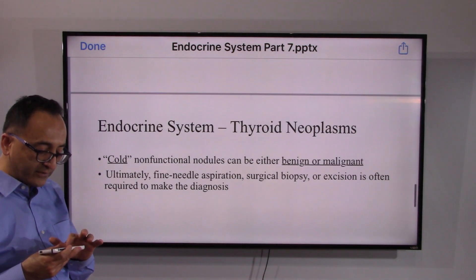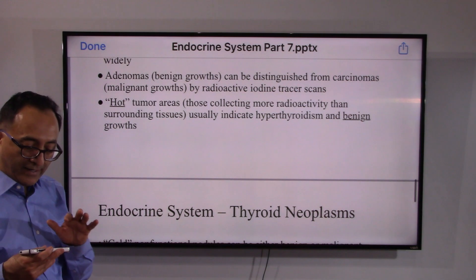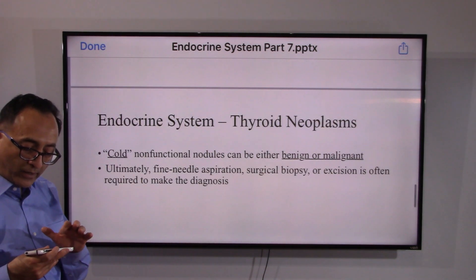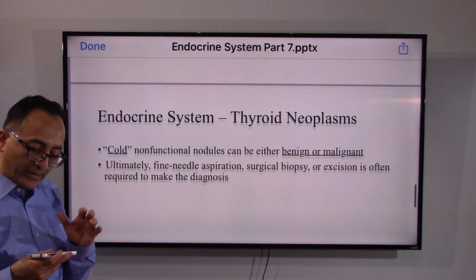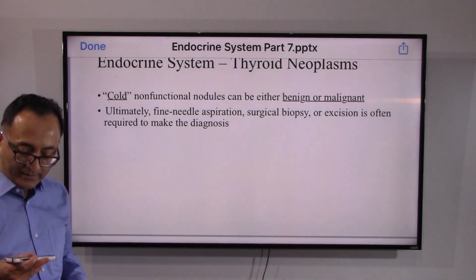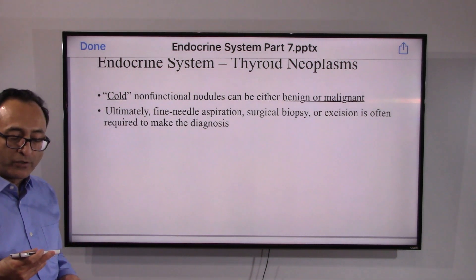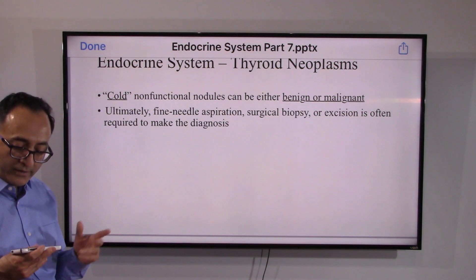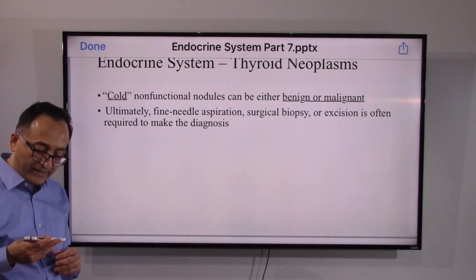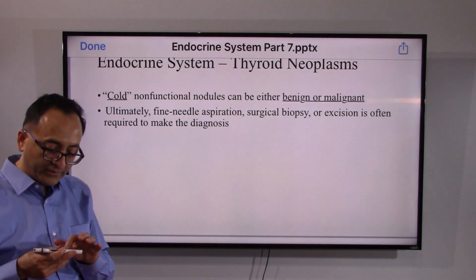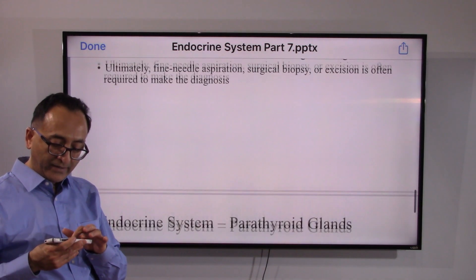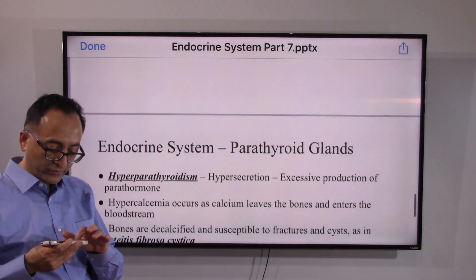Benign, non-growing tumors are popularly known as hot nodules, while cold thyroid nodules can be benign or malignant. Underwriters know that FNA, or fine needle aspiration biopsy, is needed by the doctor to arrive at the final diagnosis.